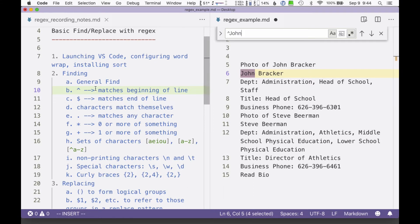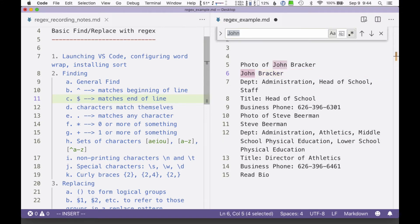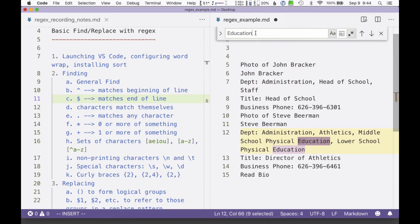Likewise, you can match the end of a line. If I'm looking for the word "education," there are a couple of occurrences. If I want to find only educations that occur at the end of a line, I put a dollar sign in there — that's the symbol for end of line. So only this one "education" matches that particular pattern. That's kind of cool.